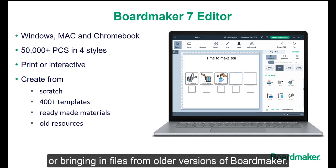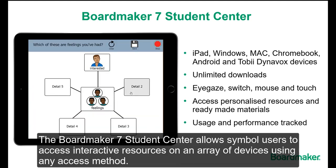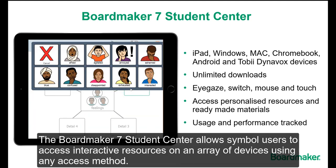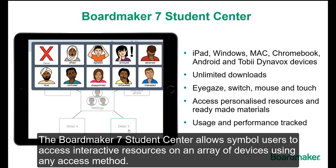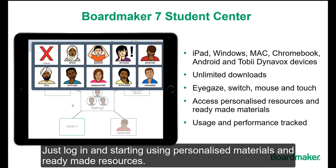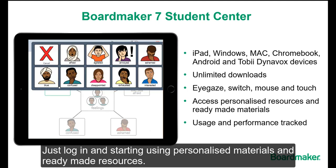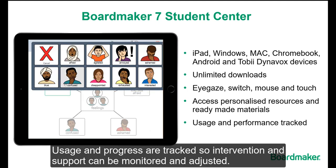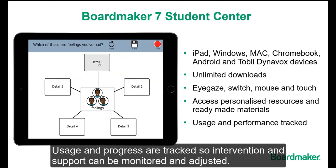The BoardMaker 7 Student Center allows symbol users to access interactive resources on an array of devices using any access method. Just log in and start using personalized materials and ready-made resources. Usage and progress are tracked so intervention and support can be monitored and adjusted.